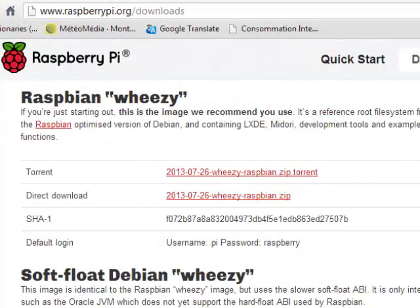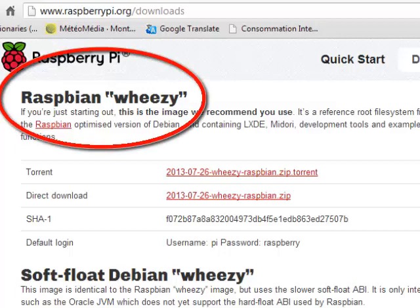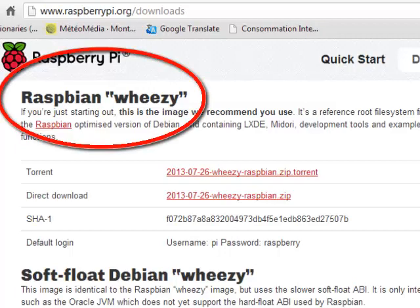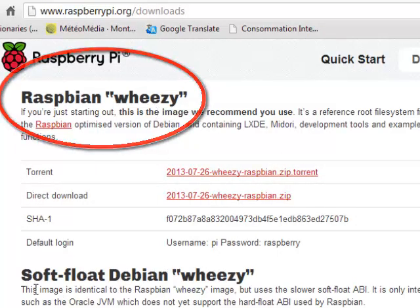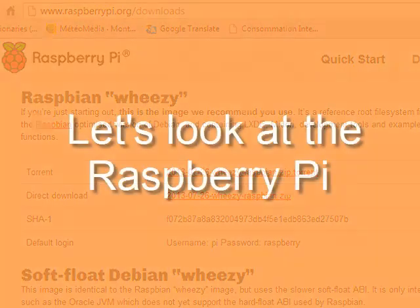If you will be installing the operating system itself, just make sure that you are installing the proper operating system like the Raspbian Wheezy and not the Soft Float Debian Wheezy. DialogAPL will only install on the Raspbian Wheezy and not the Soft Float Debian Wheezy.